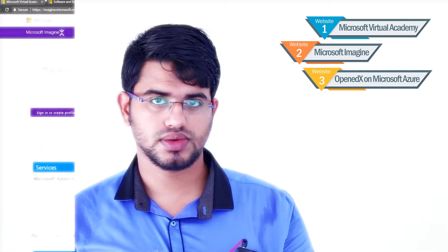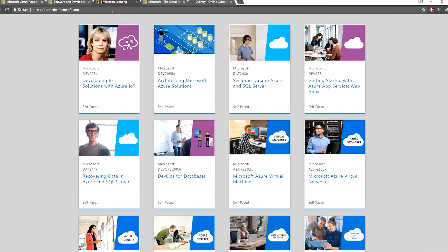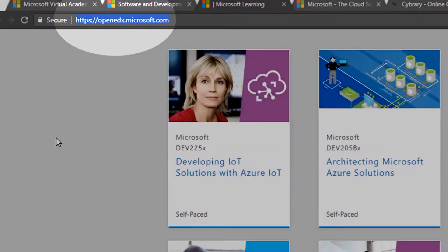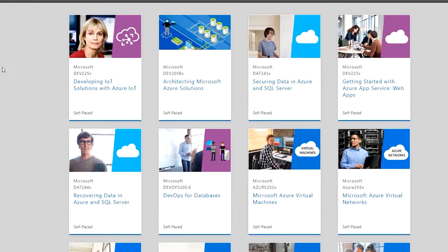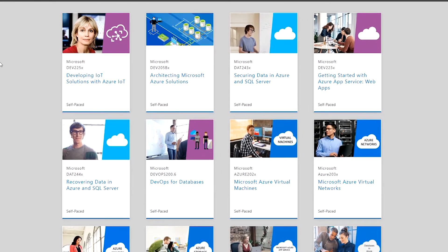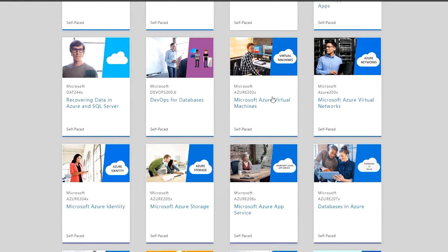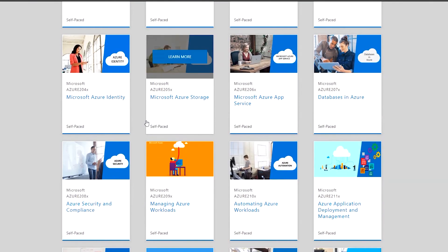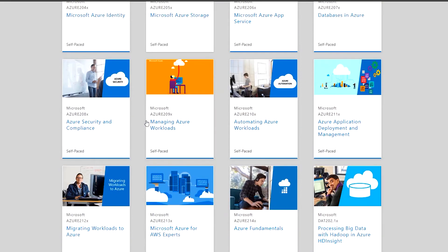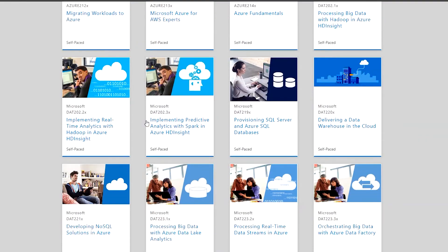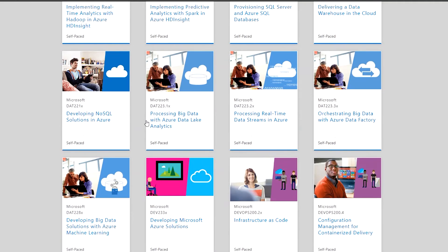The third website is OpenEDX on Microsoft Azure. We have to learn about Microsoft Azure, which is a cloud service. We have Azure Virtual Networks, Virtual Machine, Development, Azure Storage, and App Service. There are many courses that we can use on this website.